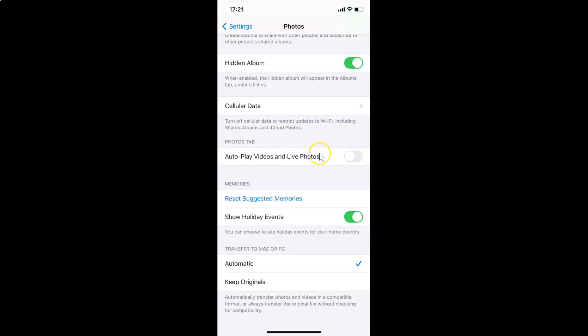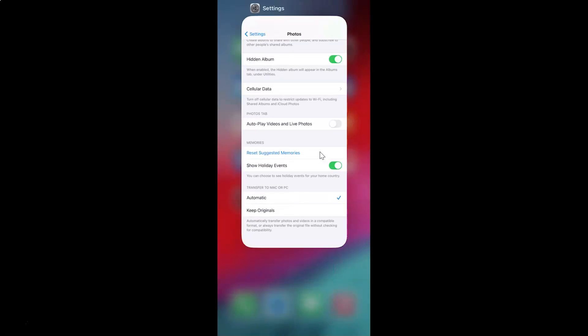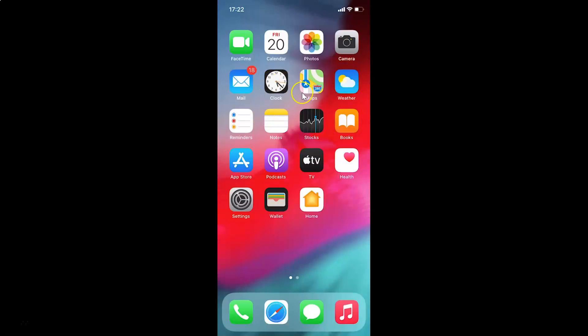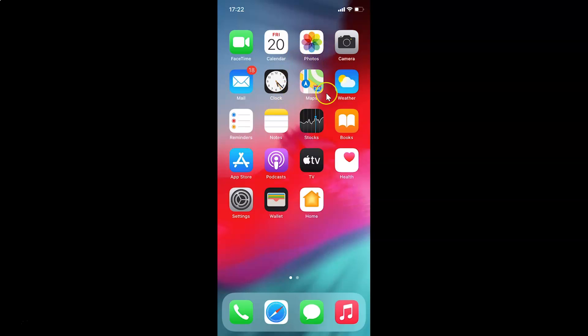After that, close your Settings app. It's now done. In this way you can easily disable autoplay videos and live photos in the Photos app on iPhone running iOS version 14.2. Thanks for watching — if you like my videos please support this channel by subscribing. Thanks, bye bye.